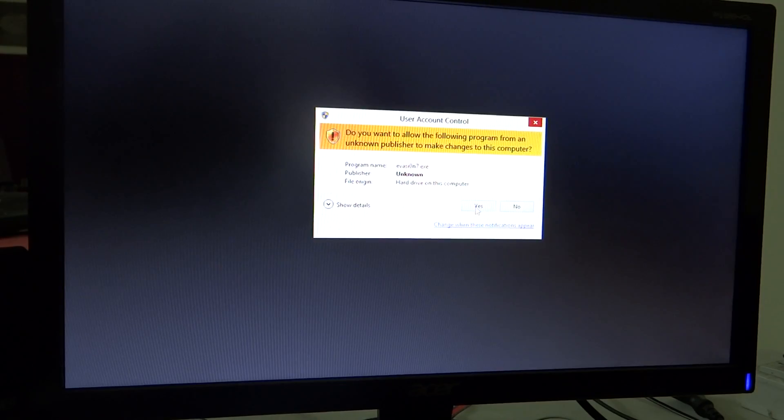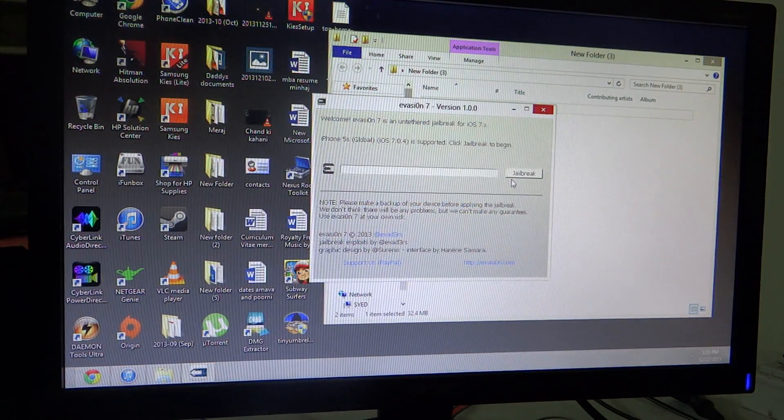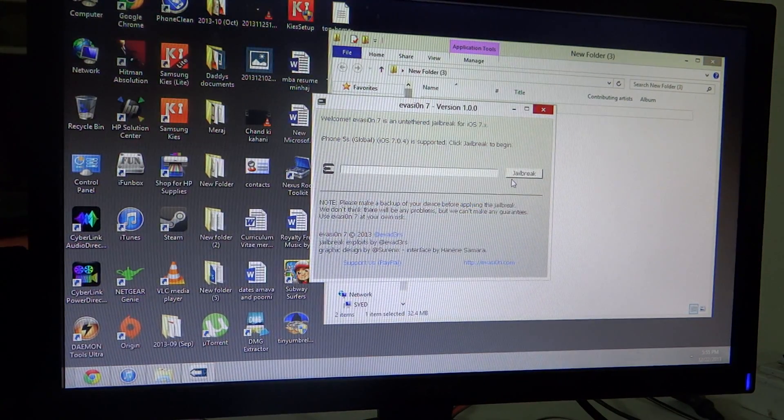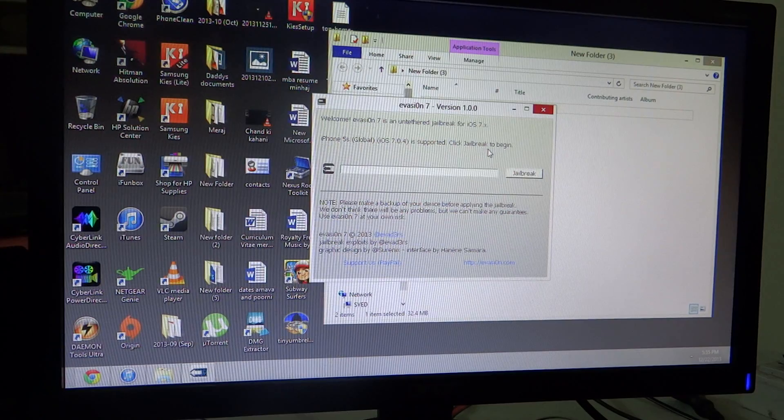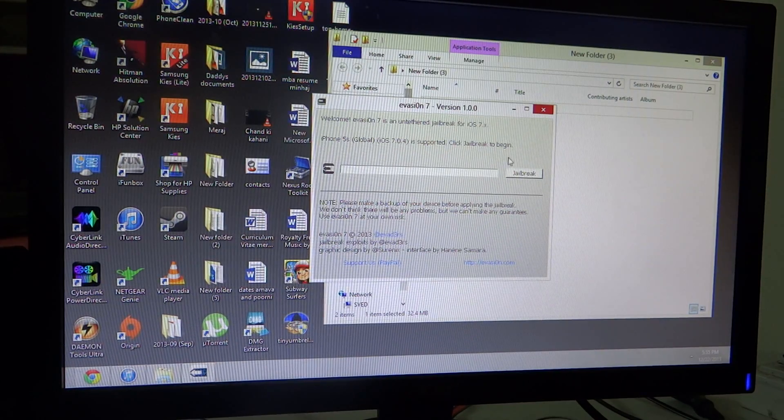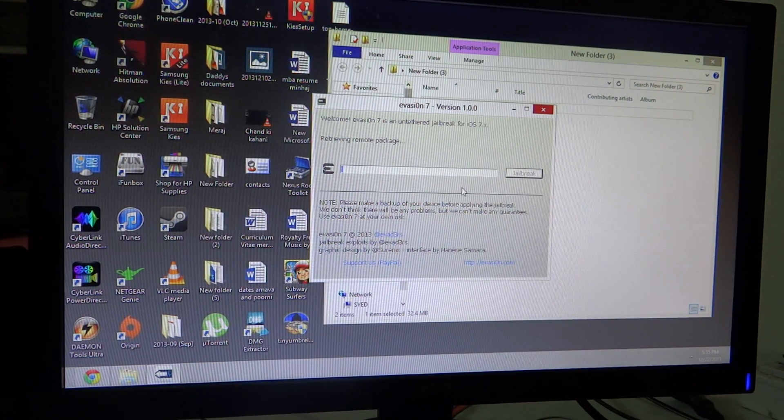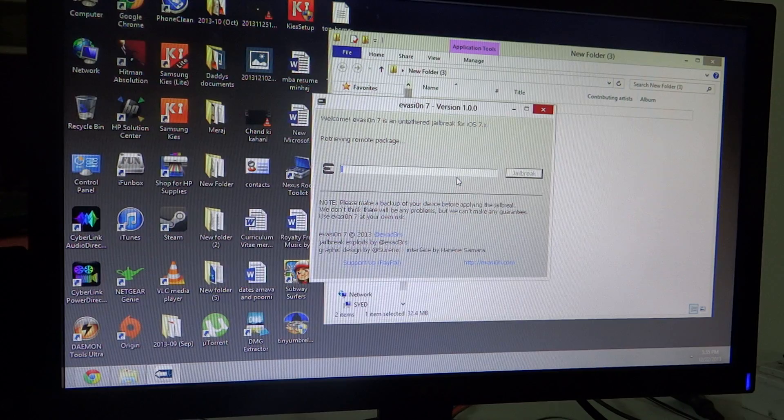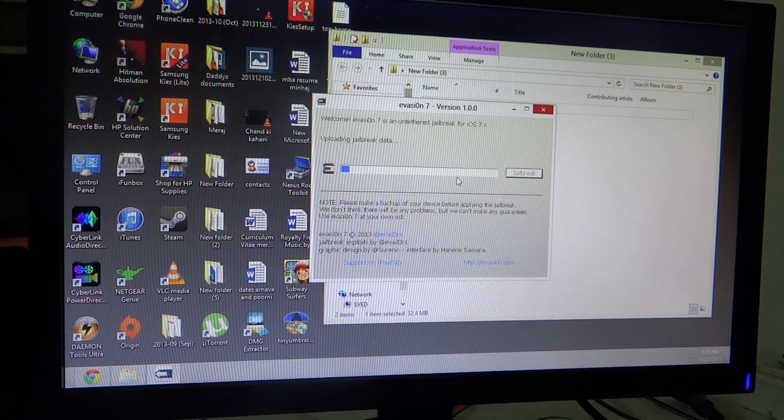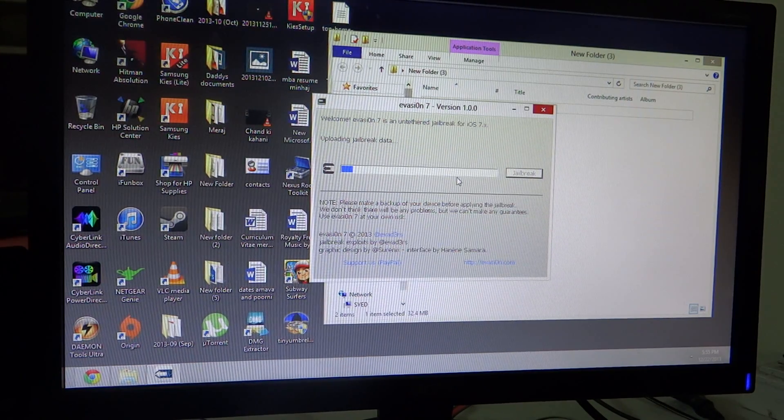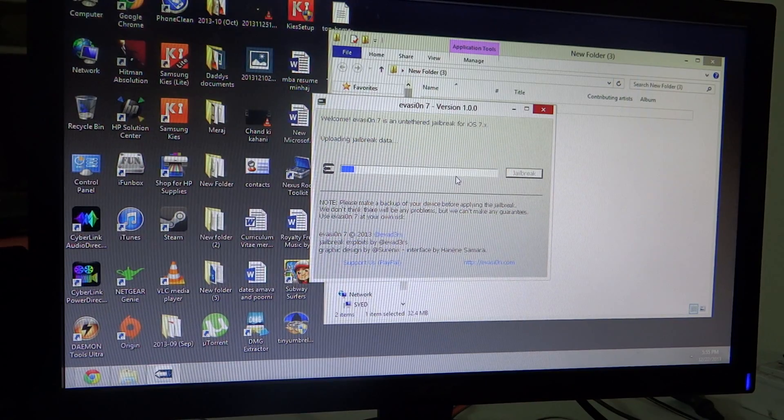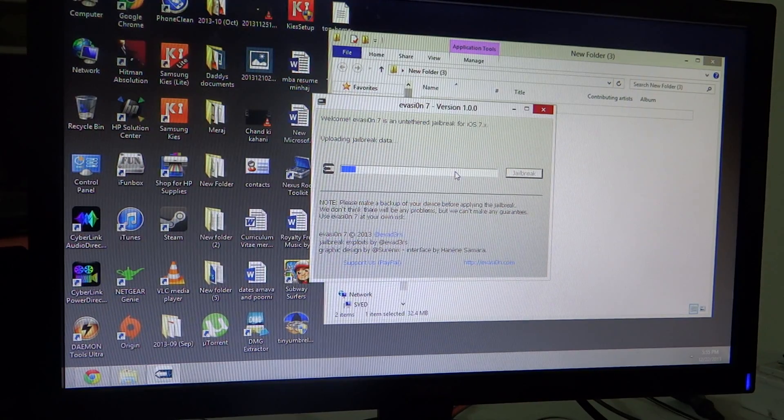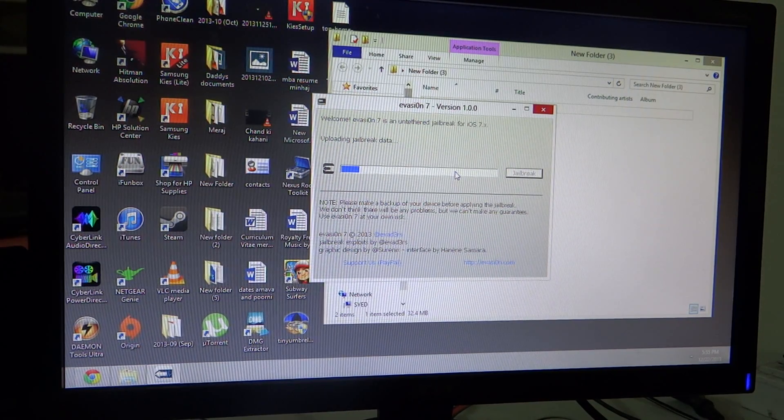You don't need to do anything special here. Just plug in your device and click on jailbreak and follow the instructions that are provided to you while jailbreaking. The device might reboot three or four times, or even two to three times. Just don't worry, and you'll be seeing the Evasi0n logo on your phone.